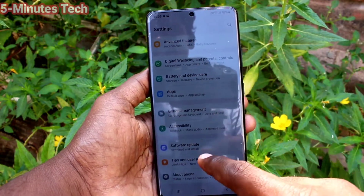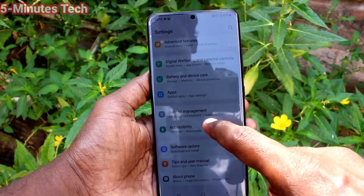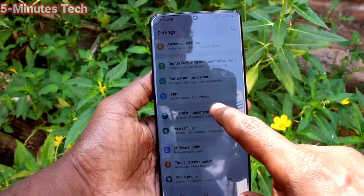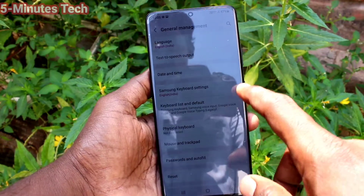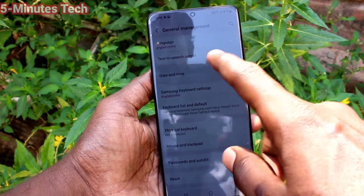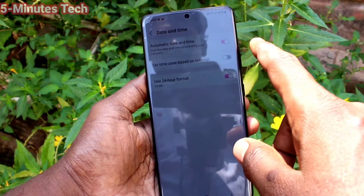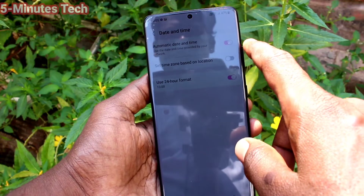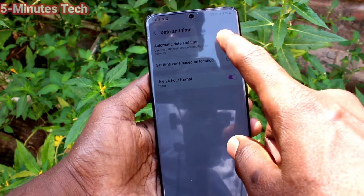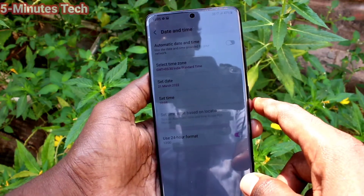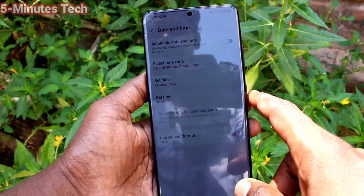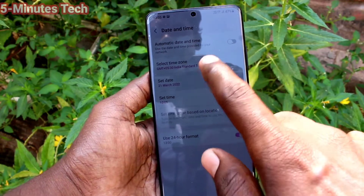Go to the settings of your phone and click on General Management. Now click on Date and Time. Here you can change date and time — just turn off Automatic Date and Time so you can set date and time manually.